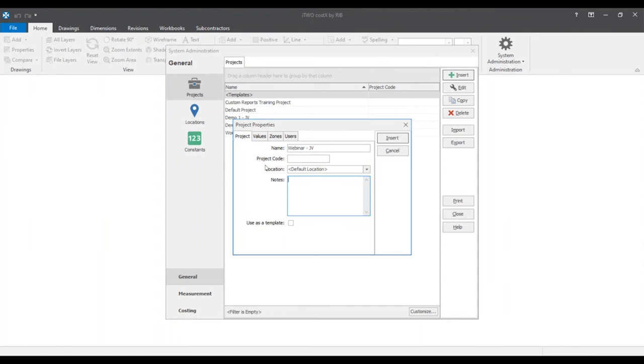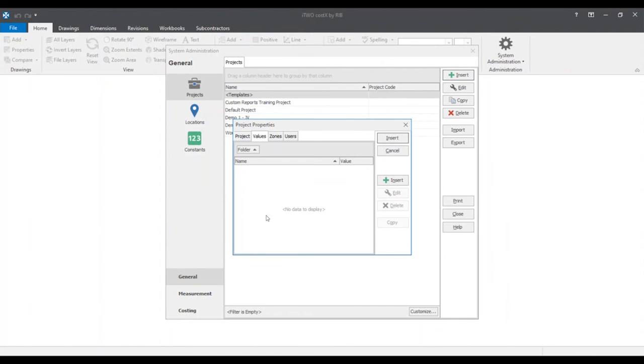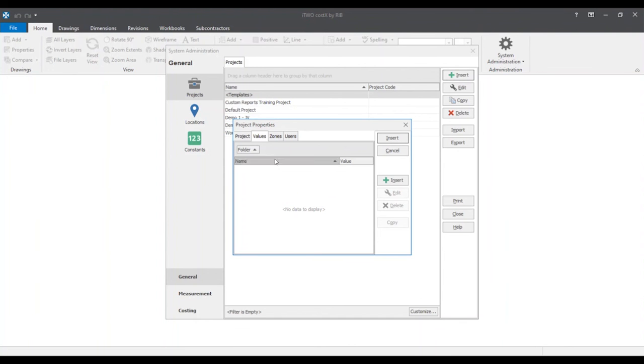Let's move on to the values tab. Values can be inserted and act much like factors. They can be something like allowances, taxes, etc. These can all be applied up front to a project.